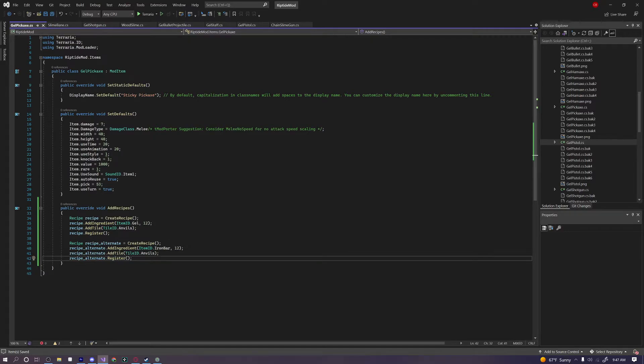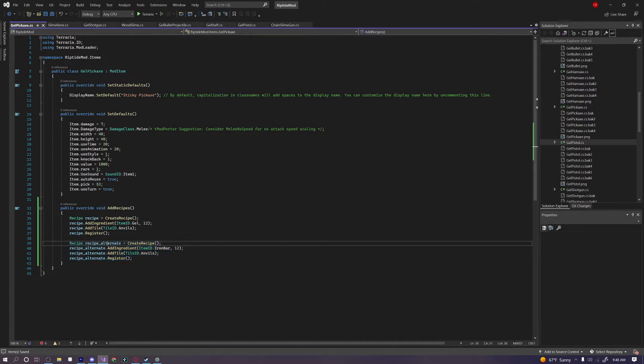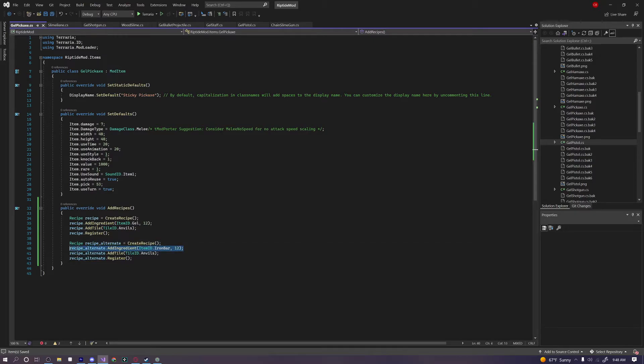But let's imagine we wanted to craft it with not only iron bars but also lead bars. How would we do that? Do we need to have an entirely different recipe just for that? Well, not necessarily, because here's what we can do.